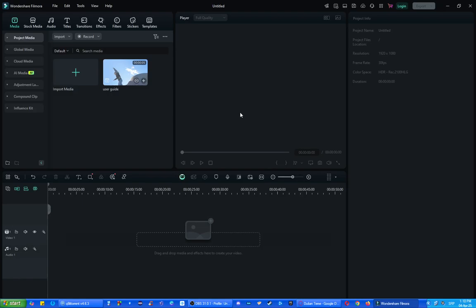Hey everybody, what is going on? I hope you guys are all doing well and welcome to another tutorial video. In this video, I'll be explaining to you guys how you can open up two projects in Filmora, so let's get right into it.